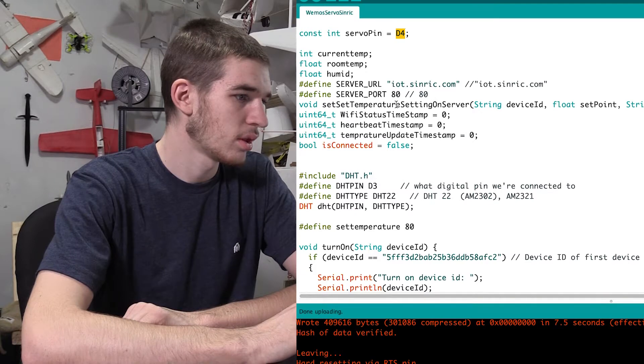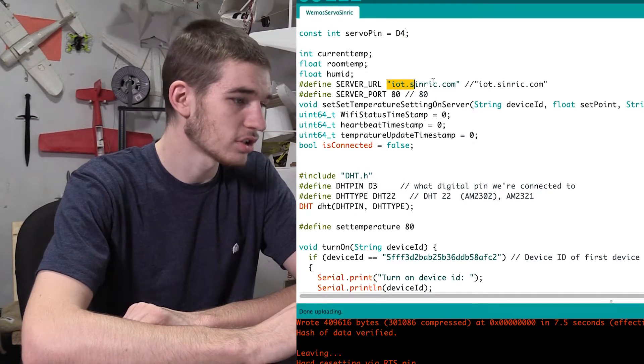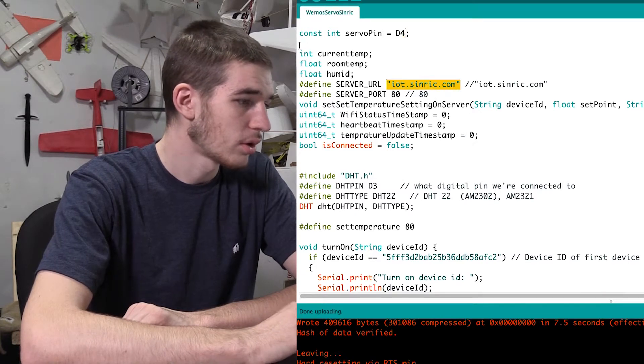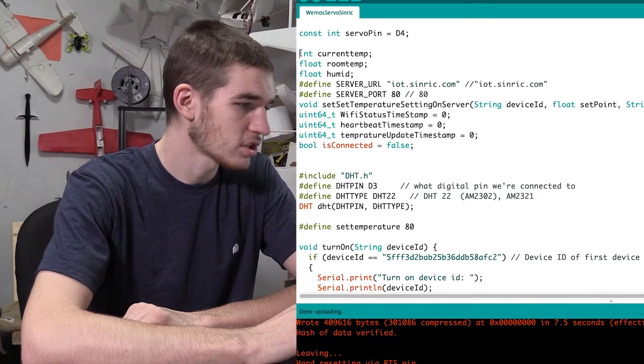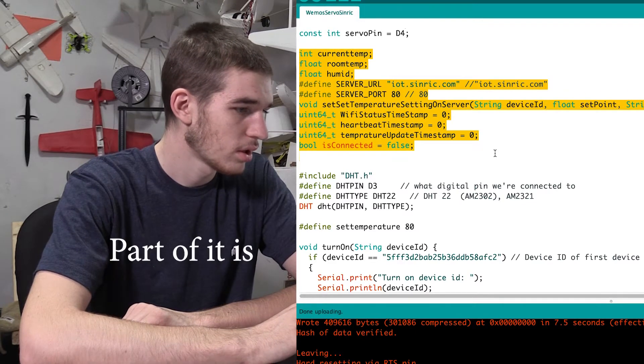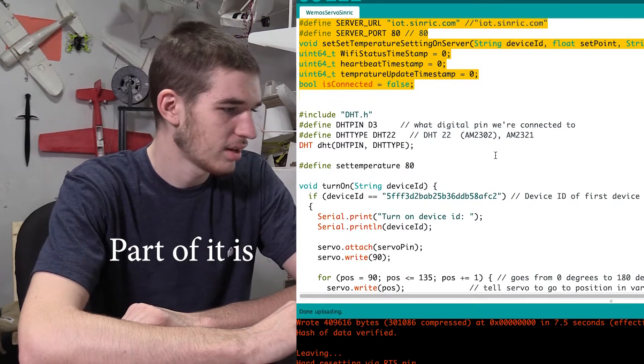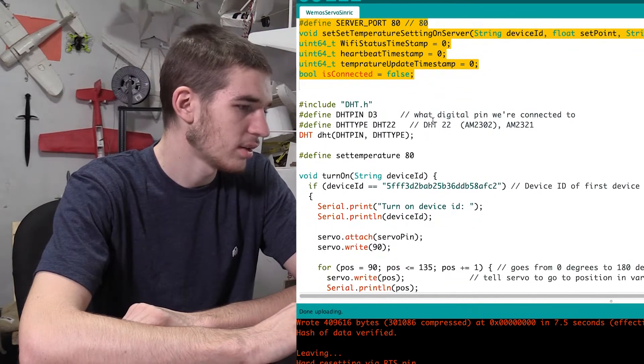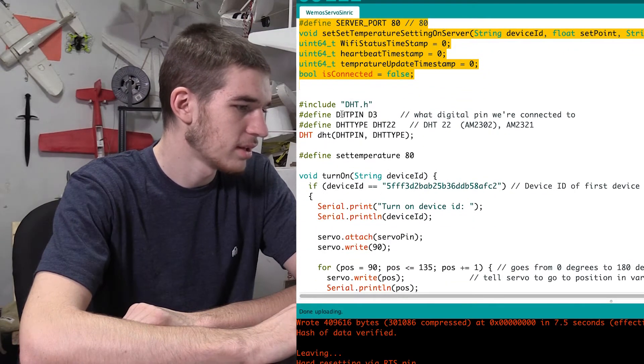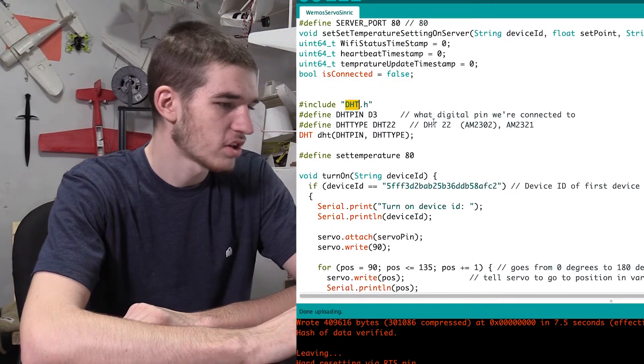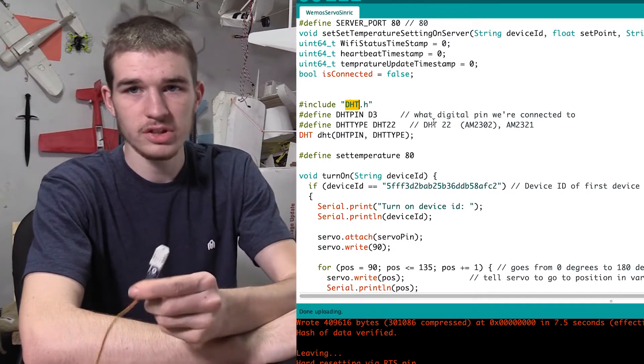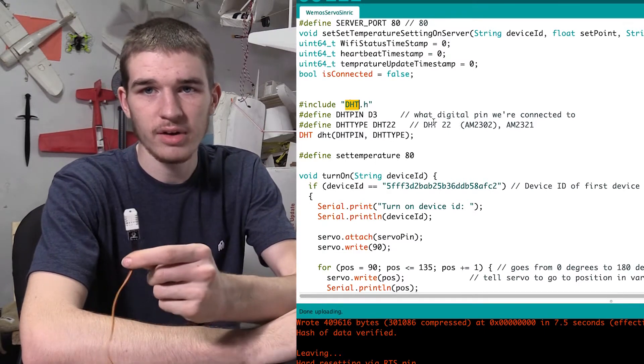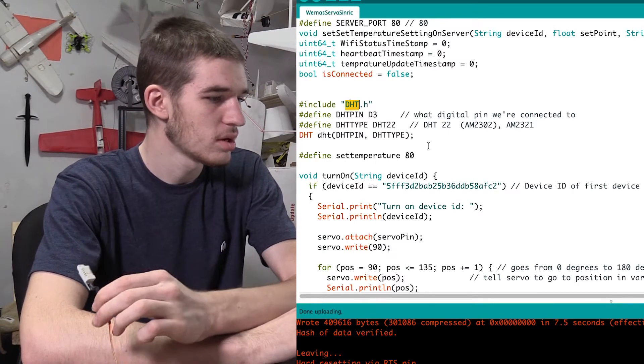So then scrolling down through here, it's initializing URL Sinric. I don't think this section of code is actually being used. It was just a test thing that it didn't take out. So you could technically take that out, but I don't think it really matters to be in there. DHT is our sensor. This is our temperature sensor that we have right here. This is the DHT. This is a DHT 22 and 2302 micro little sensor here.